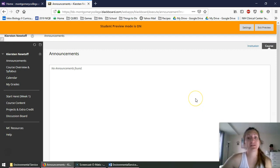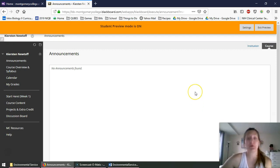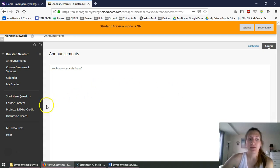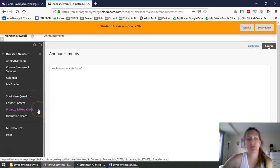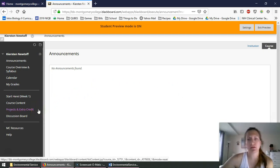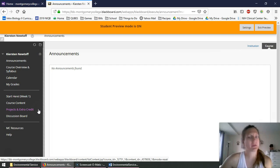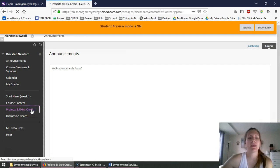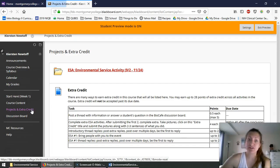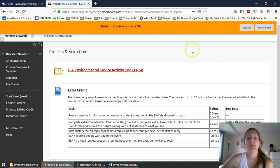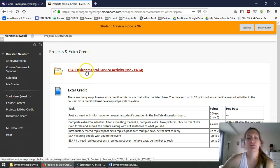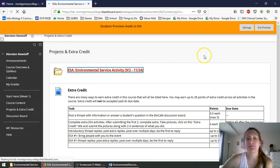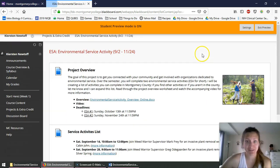One of the projects in this course is the Environmental Service Activity, or ESA for short. So to navigate to it, your side panel might look a little bit differently, but I'm sure you can find it. I'm going to head to the Projects folder, and I'm going to head to the folder with the Environmental Service Activity.